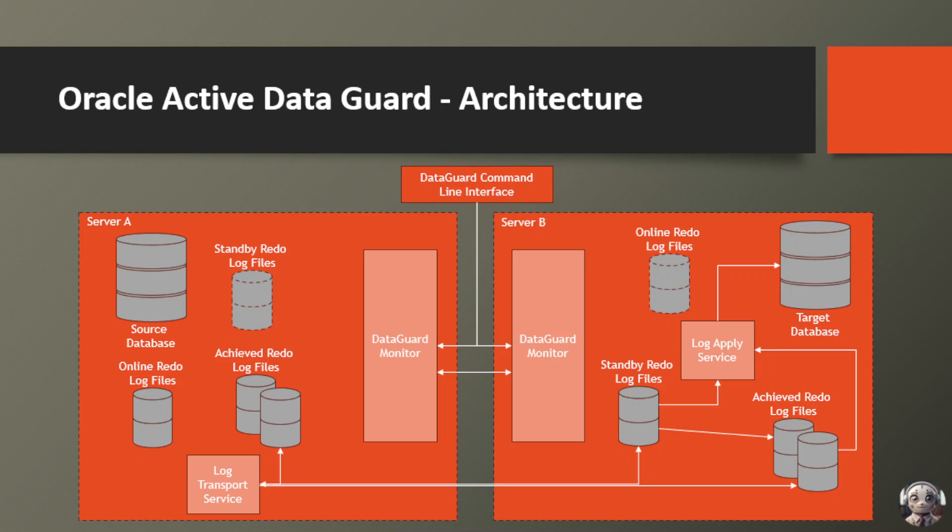On Server A, we have the source database, where all the action happens. Every change made to this database is dutifully recorded in the online redo log files, like a detailed journal of every transaction. These log files are then duplicated and sent over to Server B as standby redo log files.